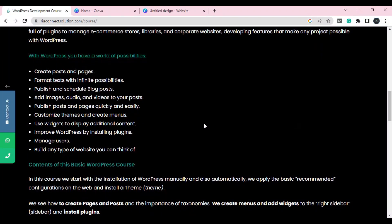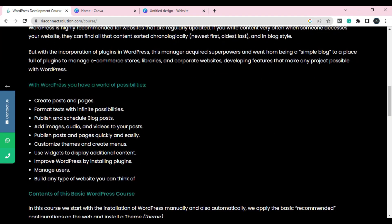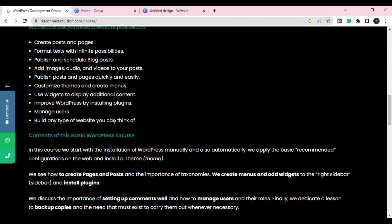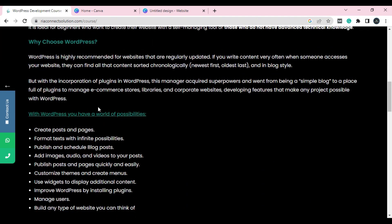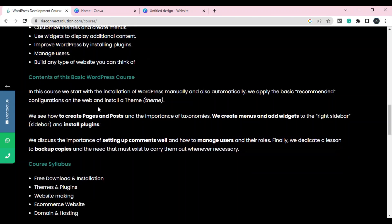Next is the content section — what are you providing? For example: 'With WordPress you have a world of possibilities.' You include this in your 'why choose' section too. What are you providing? Creating posts and pages, forms and text with infinite possibilities, publishing and scheduling blog posts, and much more.